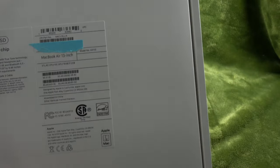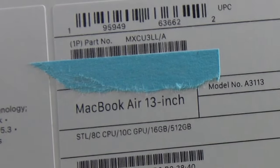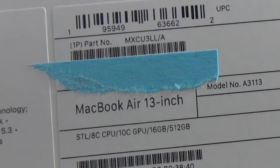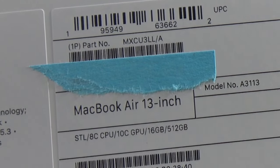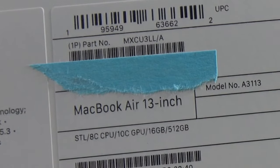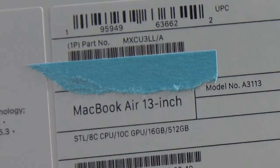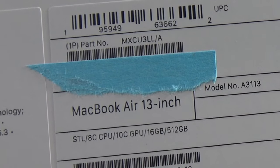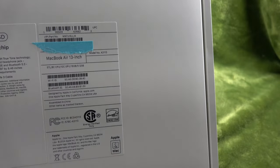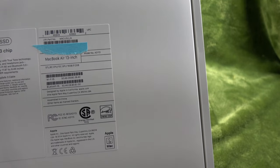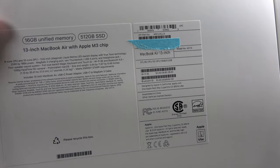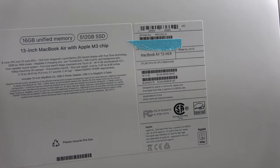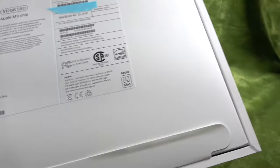To begin, in case you're curious, the part number is MXCU3LLA, model number A3113. So if you're looking to order one of these, those are important numbers to know. This is a 13 inch model. We have 16 gigabytes of unified memory and 512 gigabytes of storage.